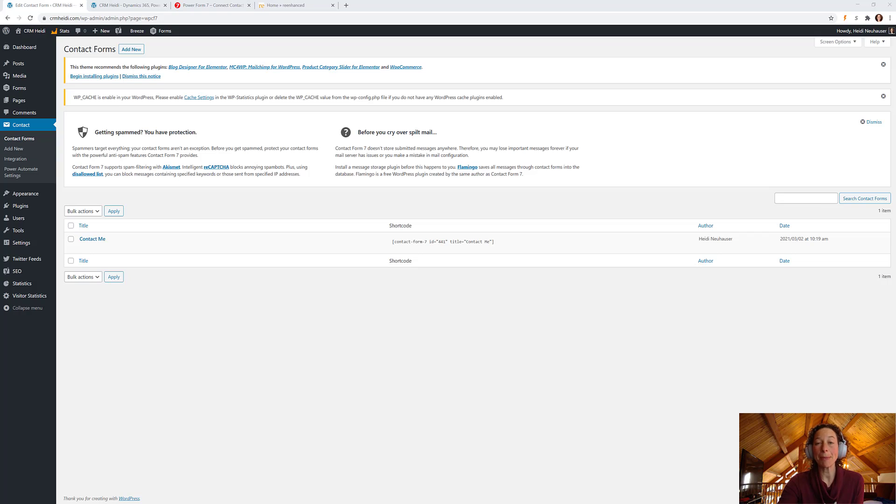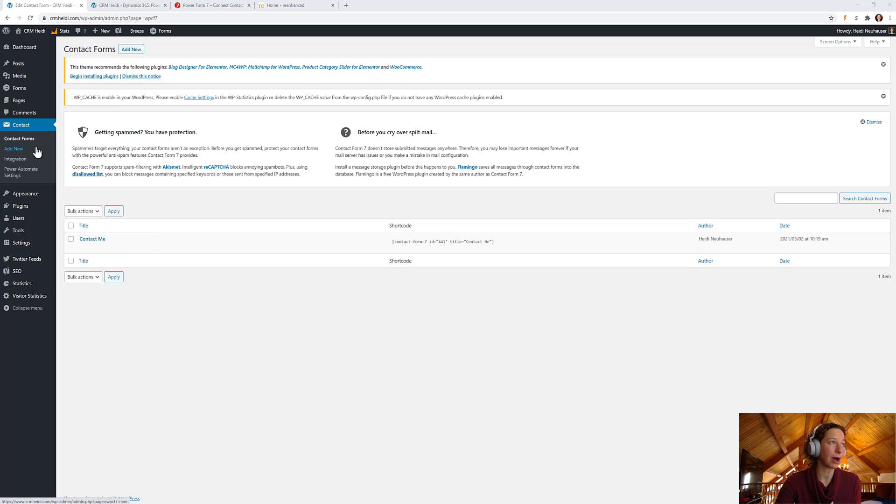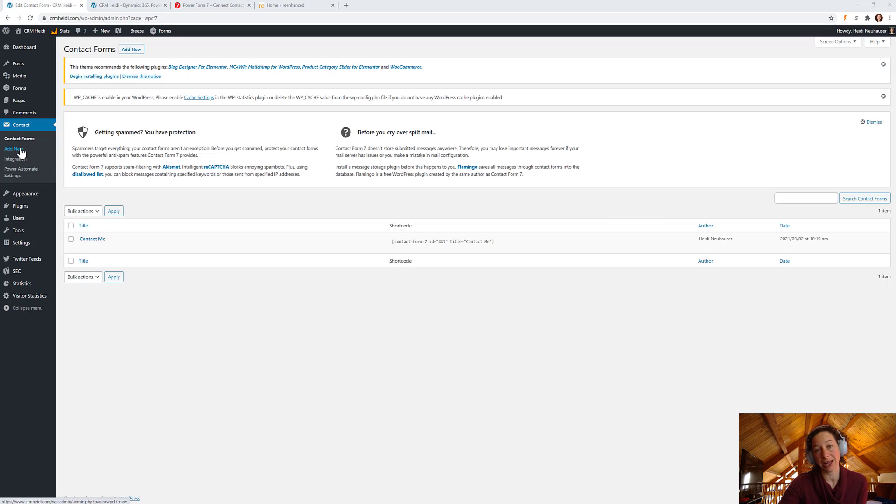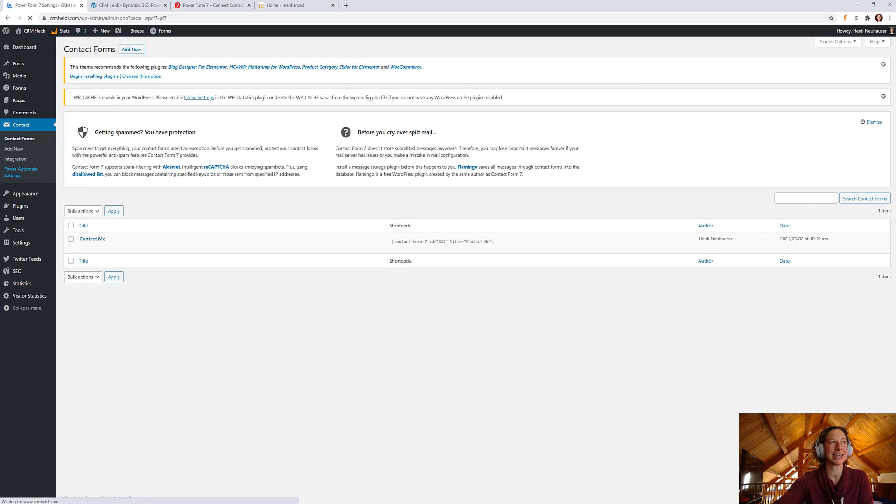Now, we're back in the Contact Form 7 area of our WordPress dashboard. And underneath Contact Forms, you can see we have a new option here. So, we have Add New. It's adding a new form through Contact Form 7. Integration. And, ah, Power Automate Settings. So, let's click into Power Automate Settings.